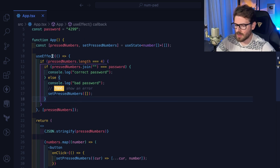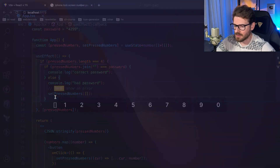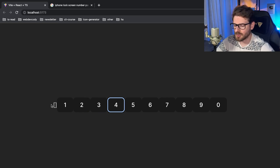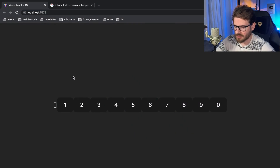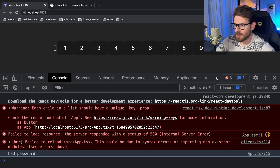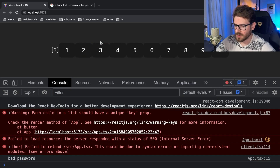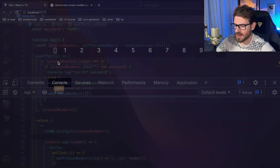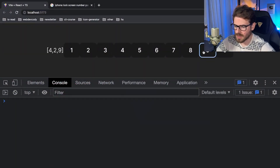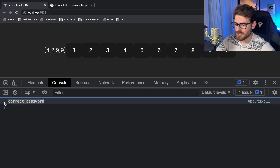Let me clean this up a bit and try it out. I'll type one, three, four, four — and notice it resets back to empty because we did not get the right password. If I load up the console you'll see it prints 'bad password'. Now let's enter the correct password — four, two, nine, nine — and it says 'correct password'.